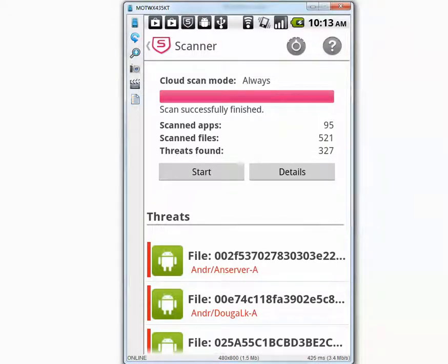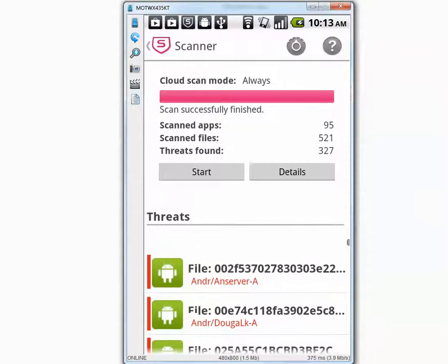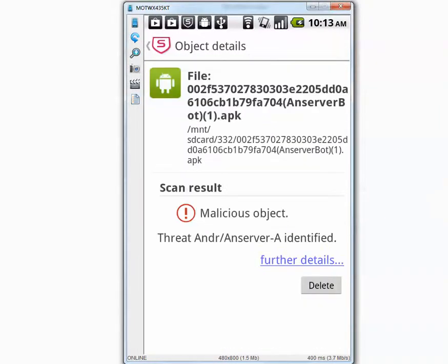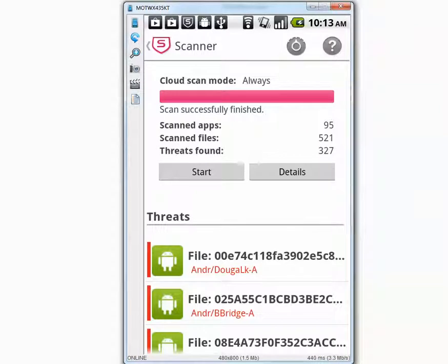Okay YouTube, the scan is finally complete and it found a bunch of malware. I'm going to delete all of them one by one because it doesn't have a delete all button. Once I'm done deleting I'll be back to show you the results.